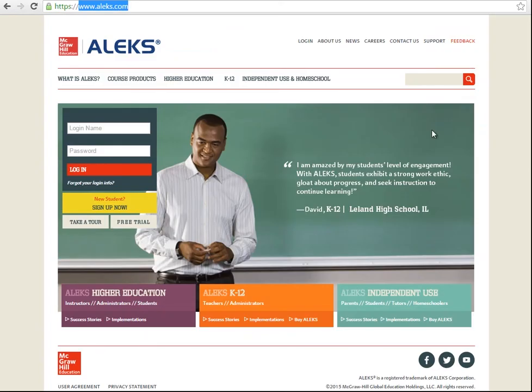I hope you found this video tutorial helpful. If you ever have any technical questions about ALEKS, contact ALEKS Customer Support through your ALEKS inbox for the quickest response. For contact hours, visit www.aleks.com/support. Thanks for watching. We wish you the best of luck in your math course.